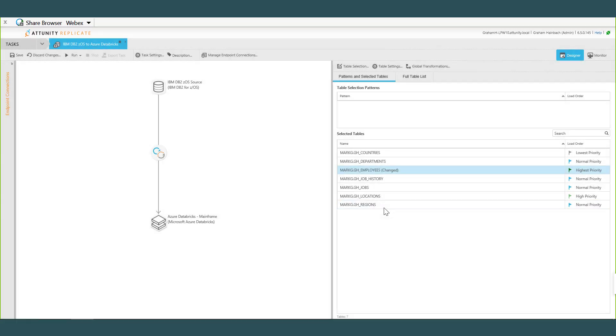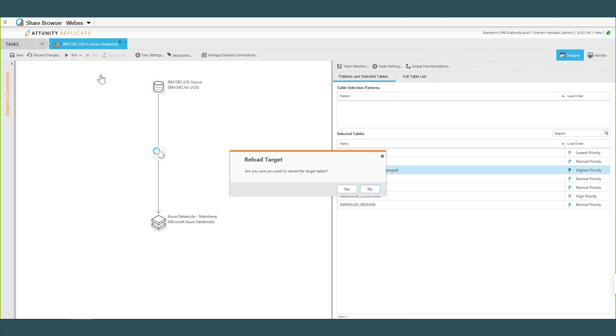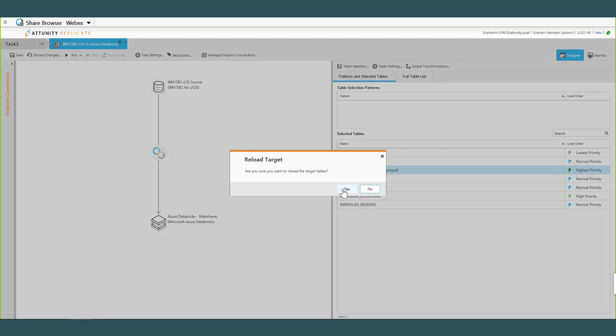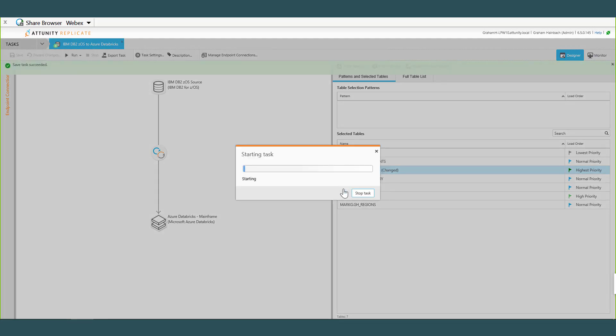So I'm going to say Cancel and I'm going to say let's rebuild it. So when I hit Reload Target, it's going to jump from Designer mode over to Monitor mode. We'll be able to see the process of the task. And as Mark has pointed out, it's going to connect over VPN, connect up to the mainframe, pull the metadata about the tables we're interested in, send that metadata over to Databricks to the metadata repository, build the table schemas for us, and then start the initial load process. So it will take a second or two to start this task, right Mark?